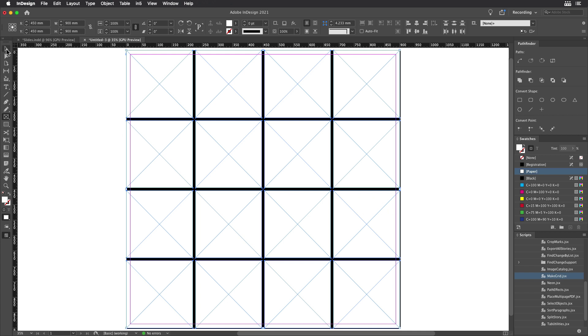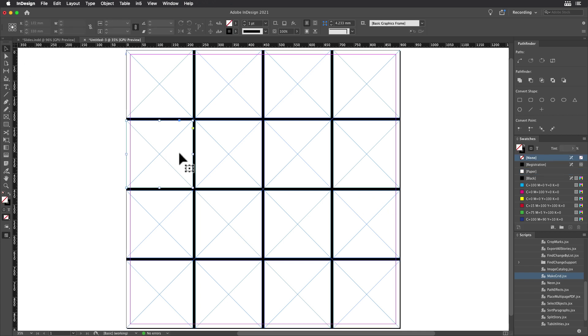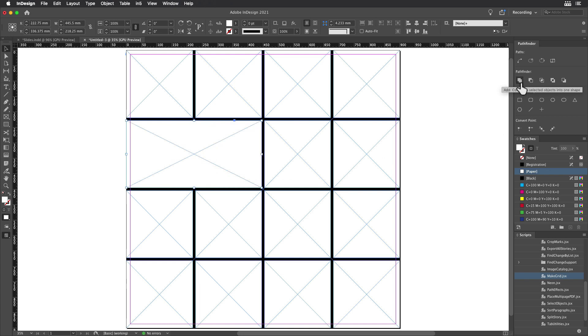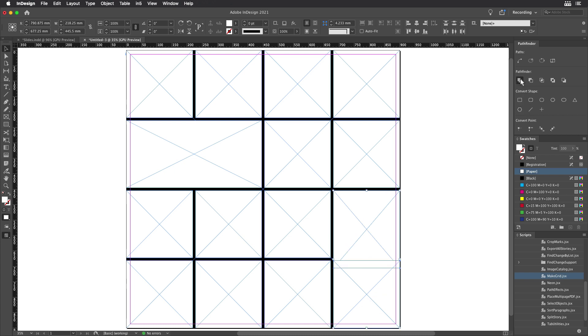Now I can get creative. I'm going to overlap a couple rectangles here and then just combine them with a pathfinder. I think I'll repeat that down here. There we go.